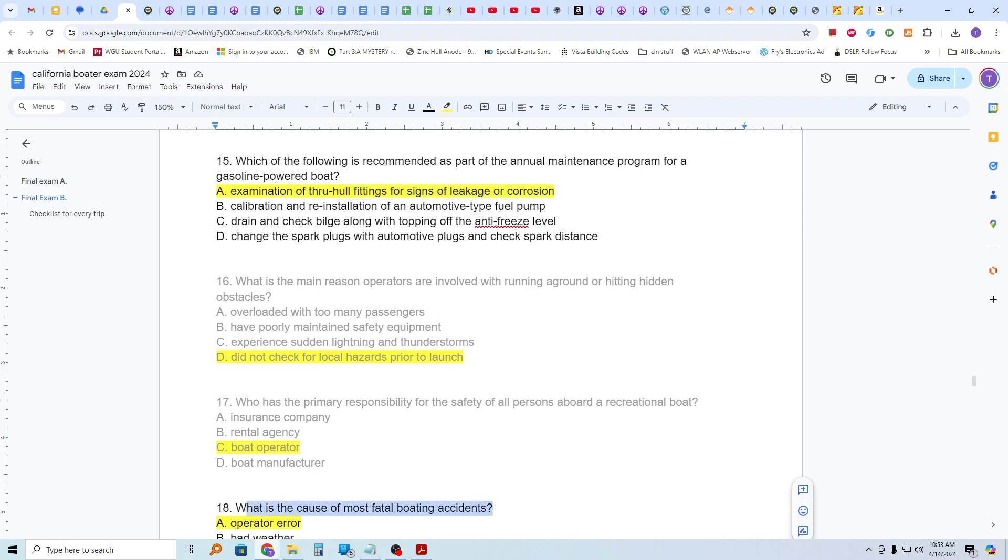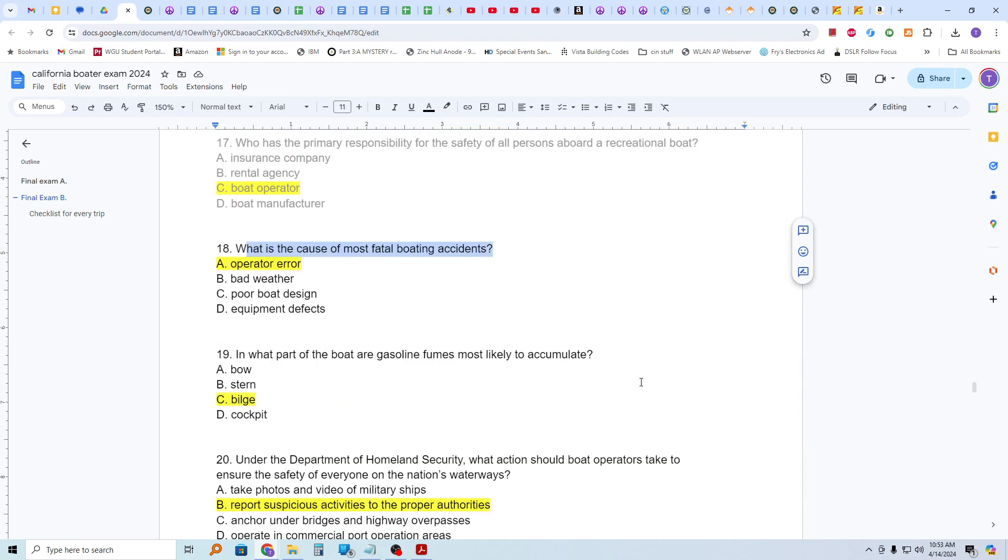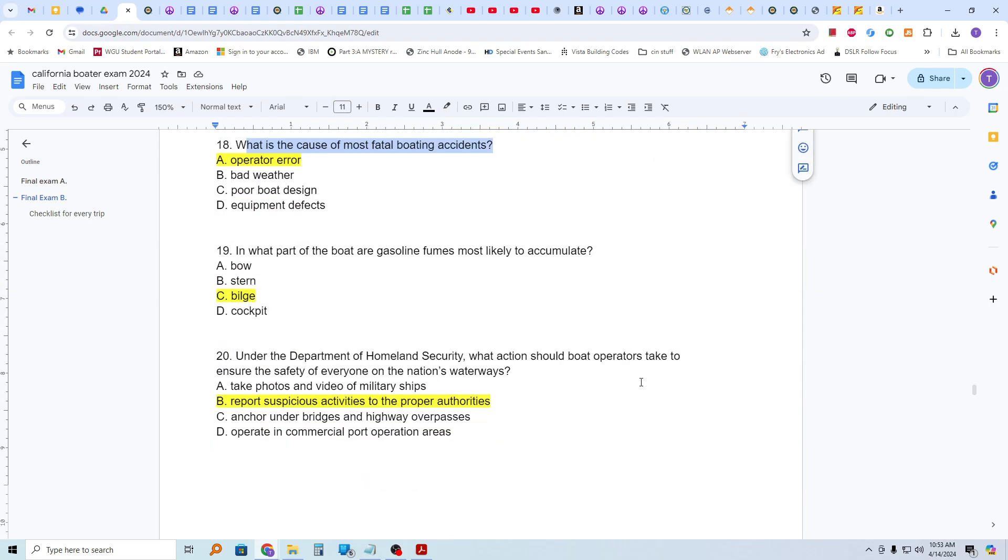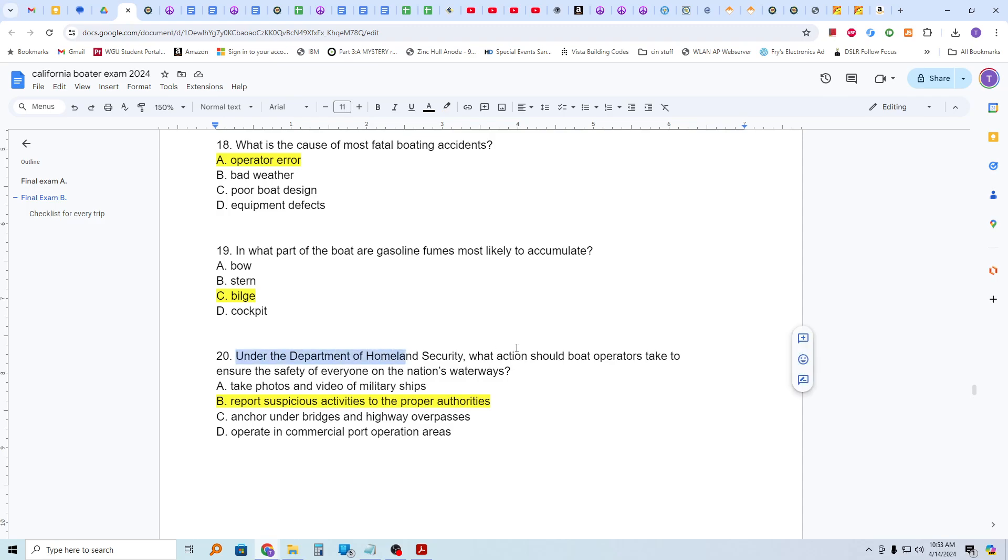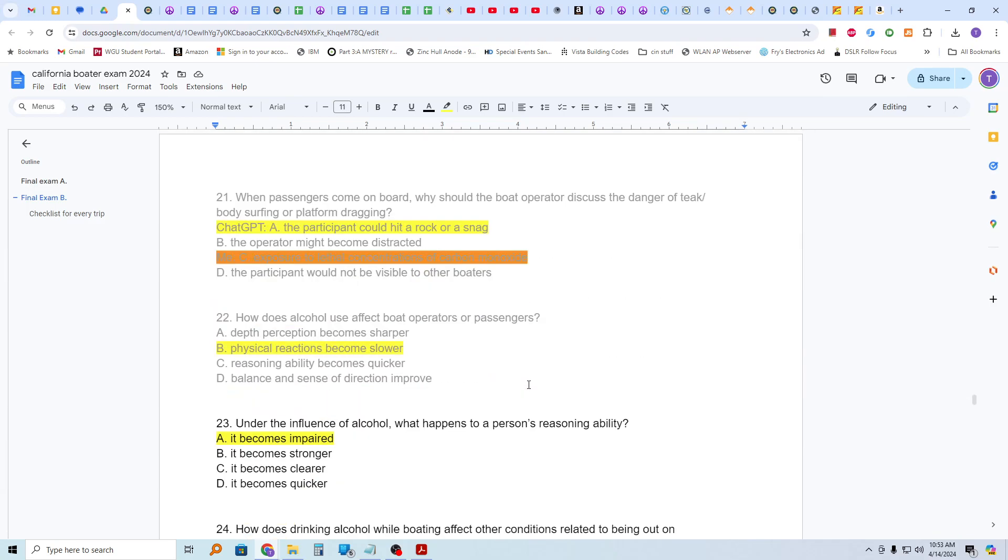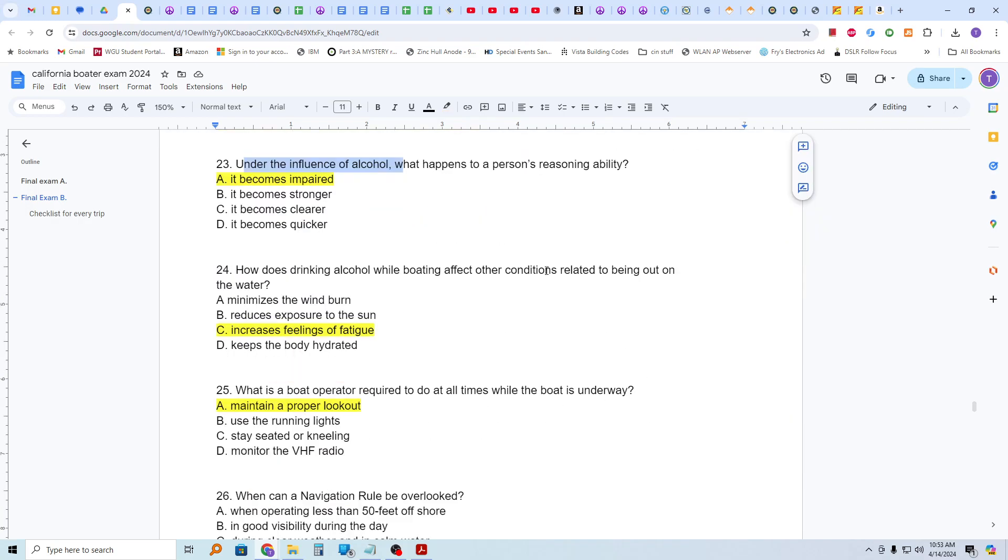What is the cause of most fatal boating accidents? Operator error. In what part of the boat are gasoline fumes most likely to accumulate? The bilge. The bilge is the lowest part of a boat, by the way. These fumes sink, typically. Gasoline fumes sink. Under the Department of Homeland Security, what action should boat operators take to ensure the safety of everyone on the nation's waterways? We should report suspicious activities to the proper authorities. Under the influence of alcohol, what happens to a person's reasoning ability? It becomes impaired.